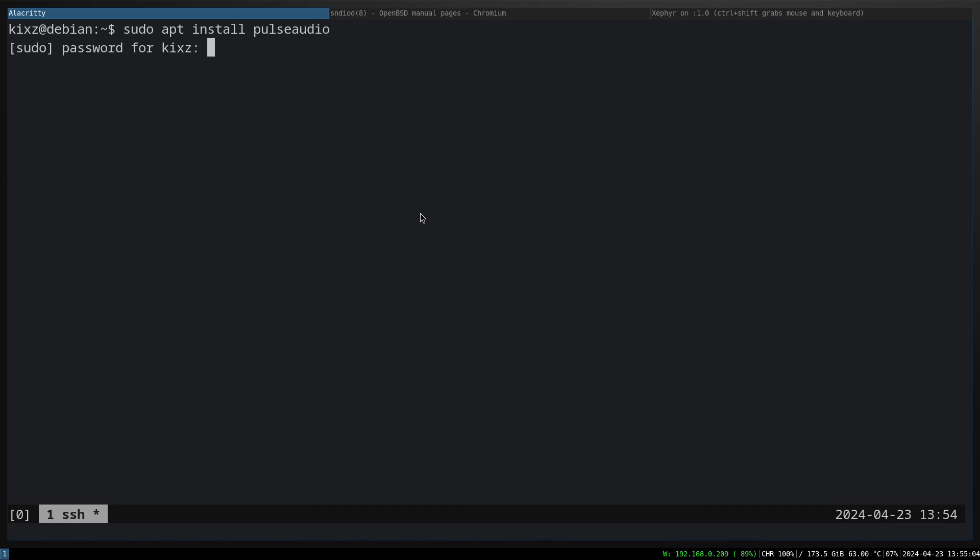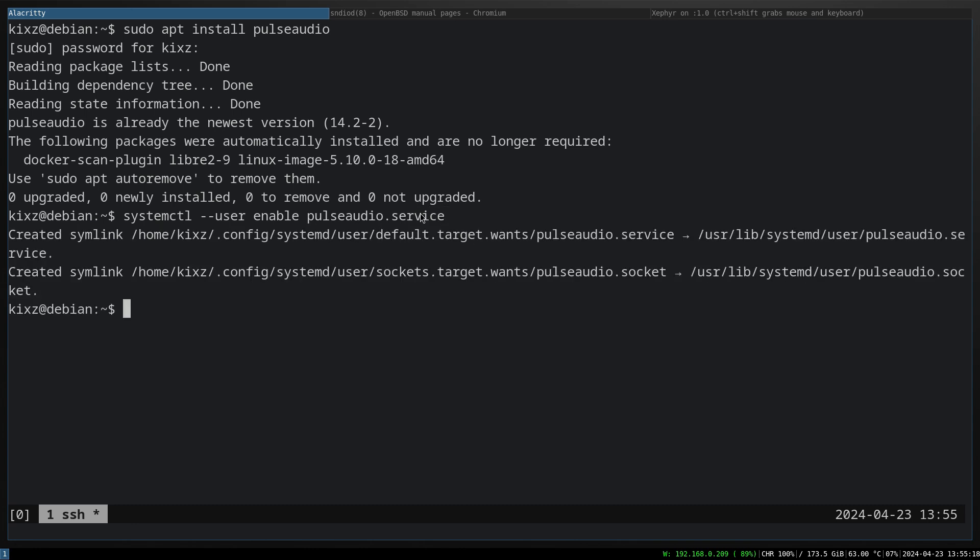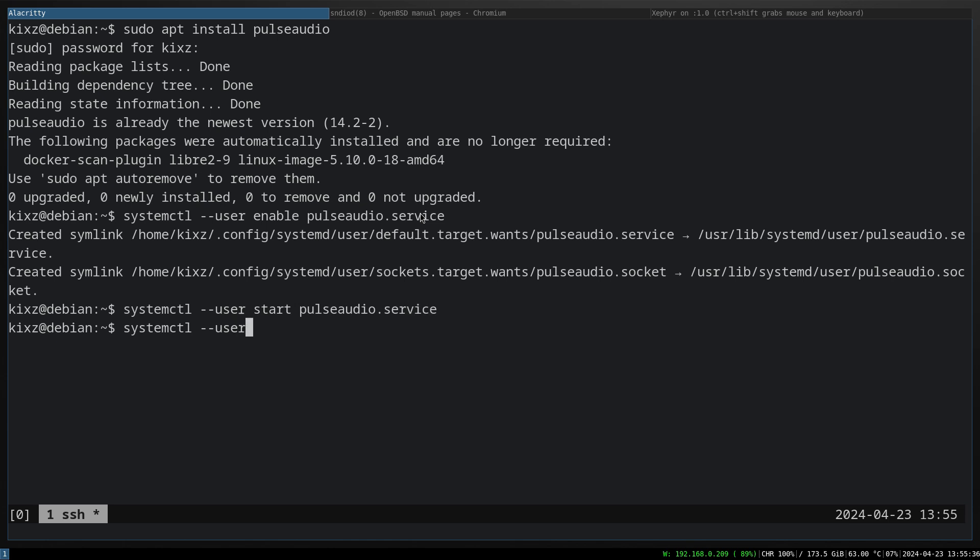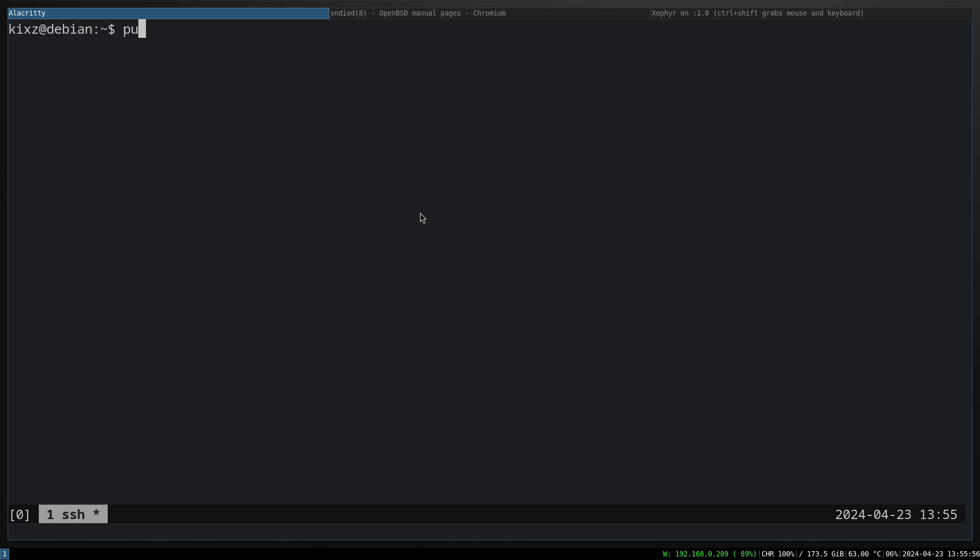There is no harm in installing PulseAudio again. The next step is to enable PulseAudio on the systemctl userland. So systemctl --user enable pulseaudio.service and then systemctl --user start pulseaudio.service.